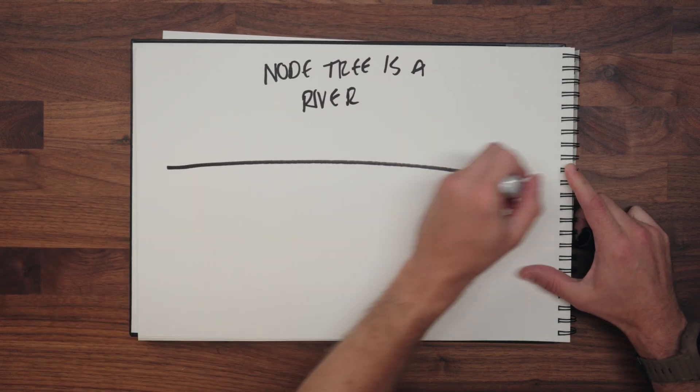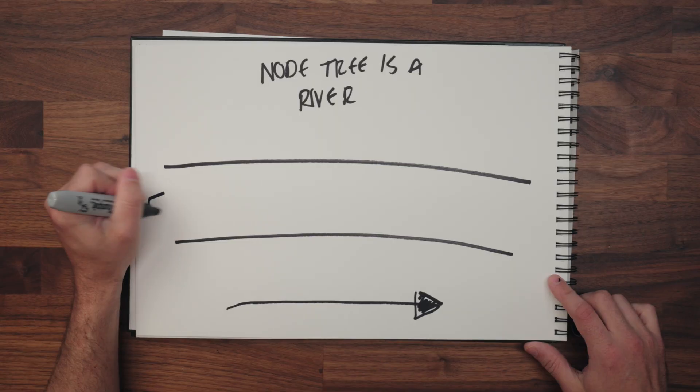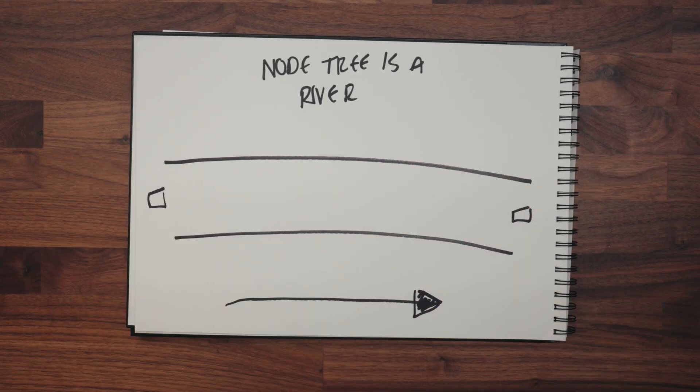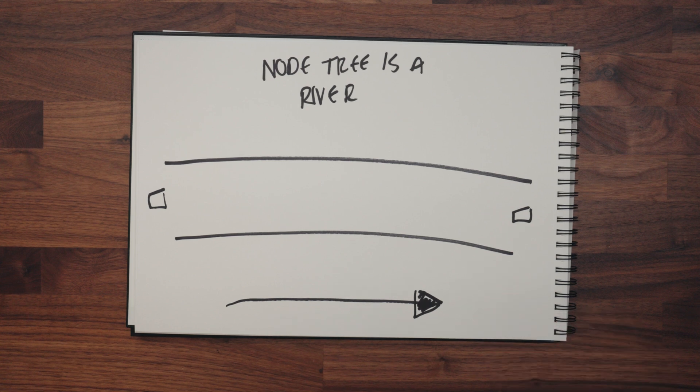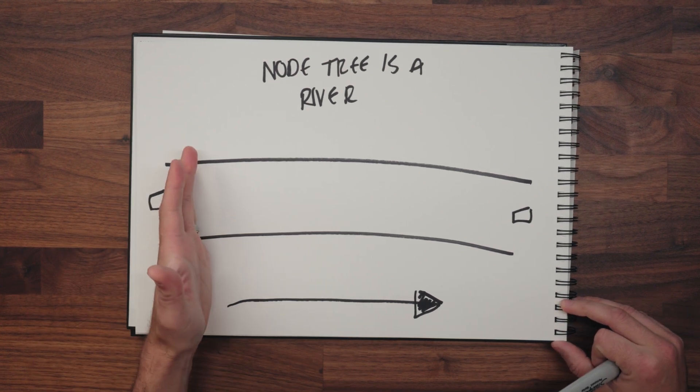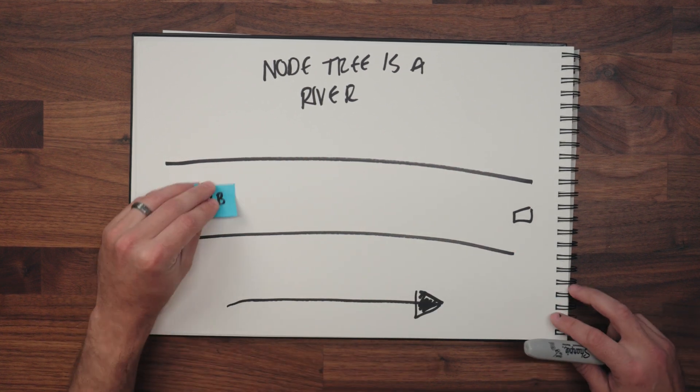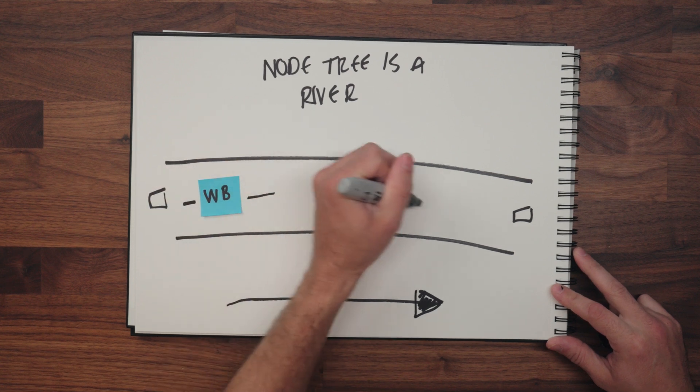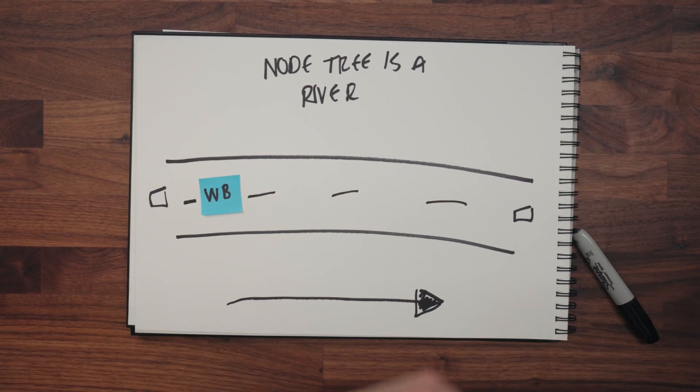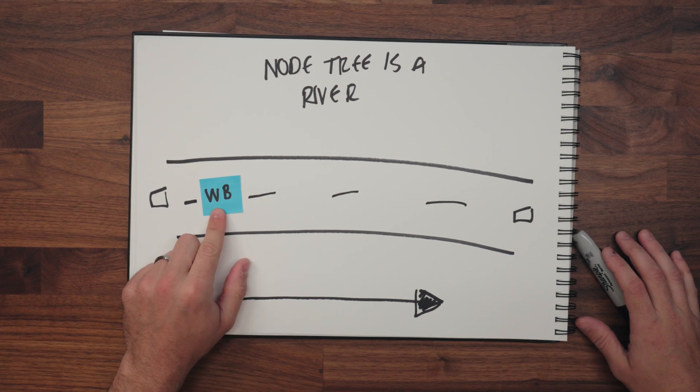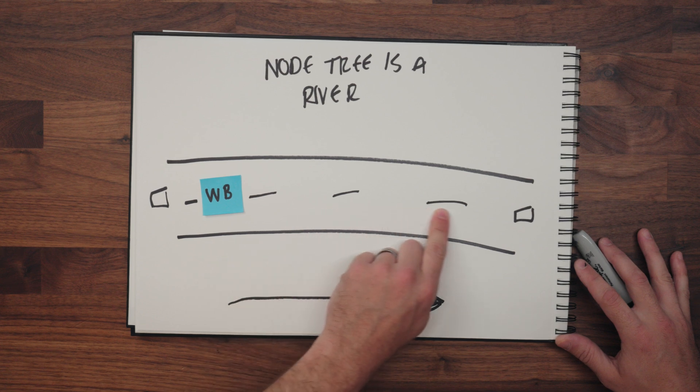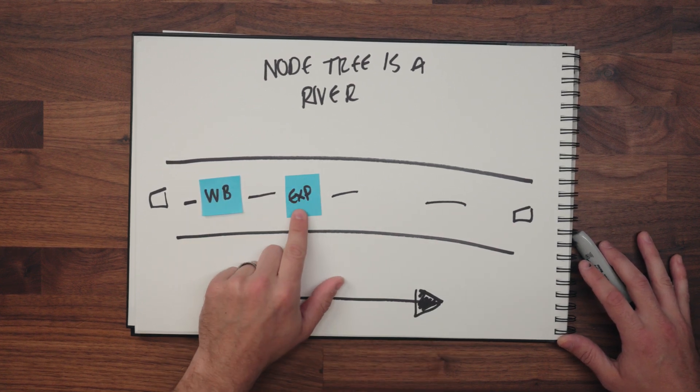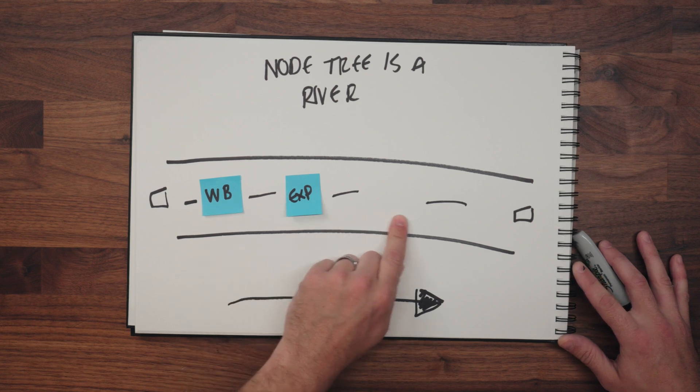Think of your node tree as if it were a river and the river only flows one way and that is downstream. This is the way rivers will work. You still have your input and your output node and we're going to use these little stickies here as our nodes. Basically any change you make upstream here is going to have a direct effect all the way downstream.